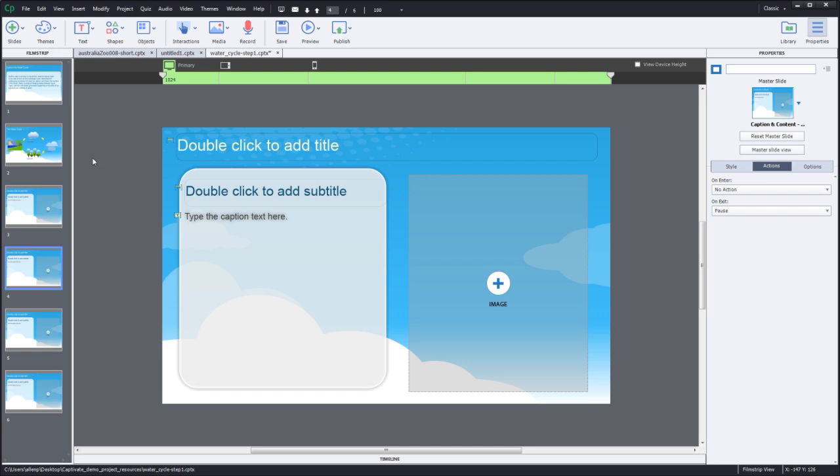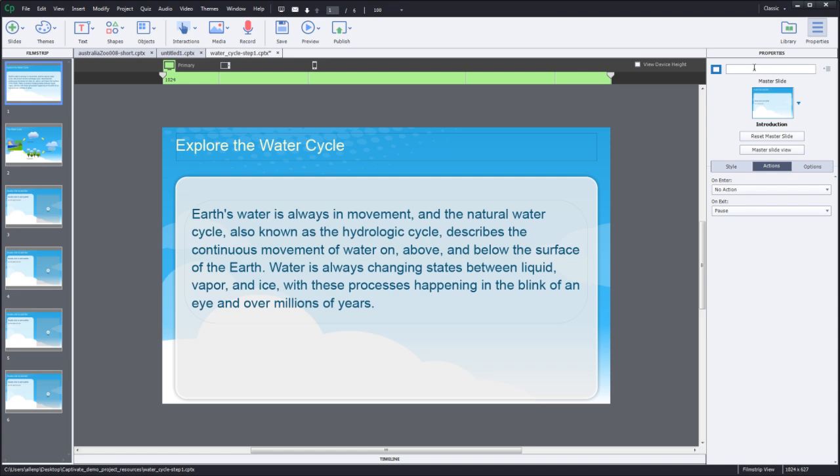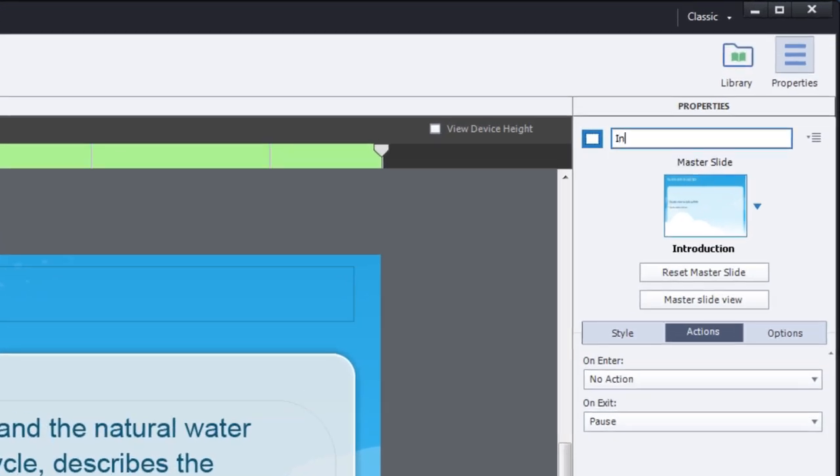Now as you start working on projects you're going to find that it's helpful to name the project. So the slides for each project have names that appear in the upper right hand corner of the property inspector. I've selected the first slide and here I would put something like intro or introduction to identify that this is the introductory slide.